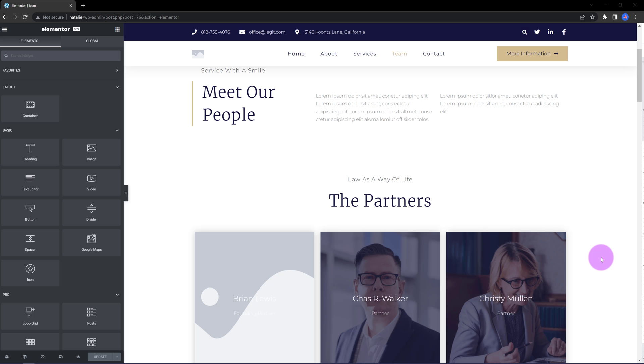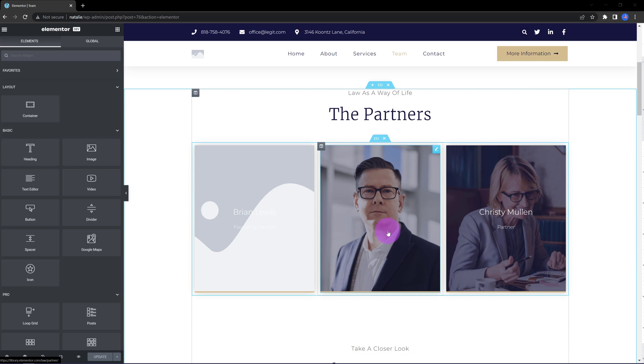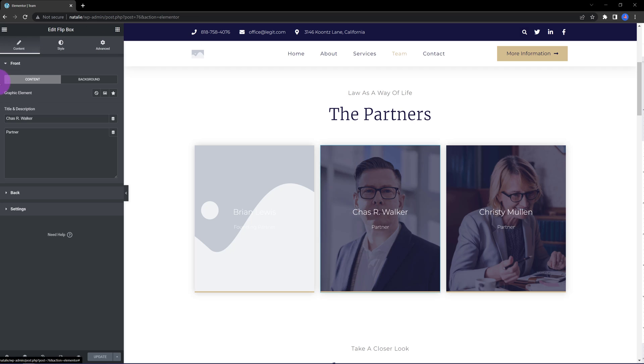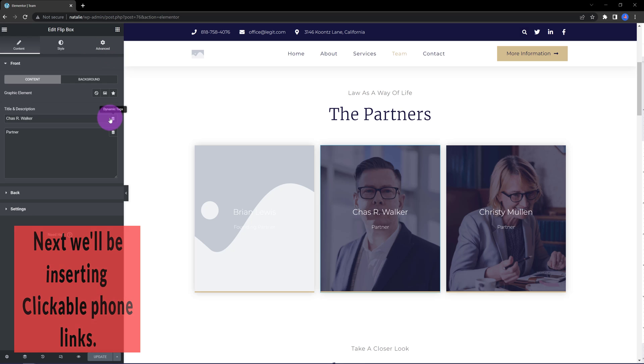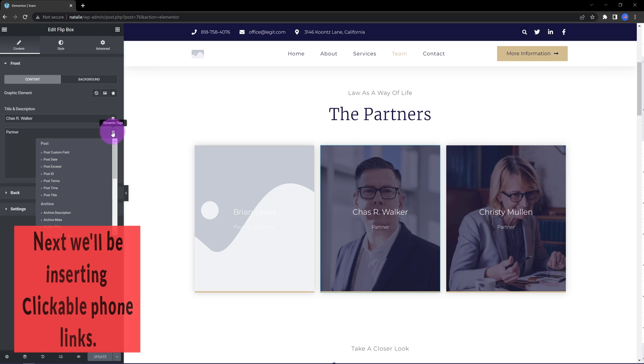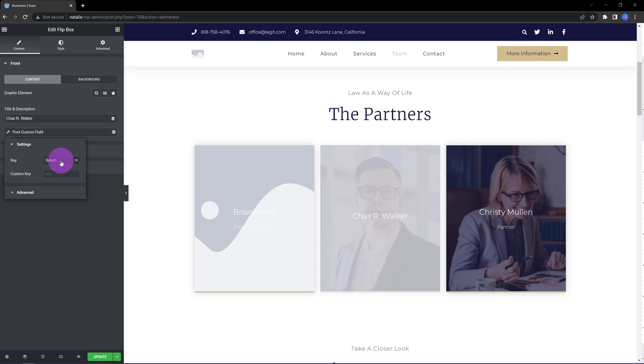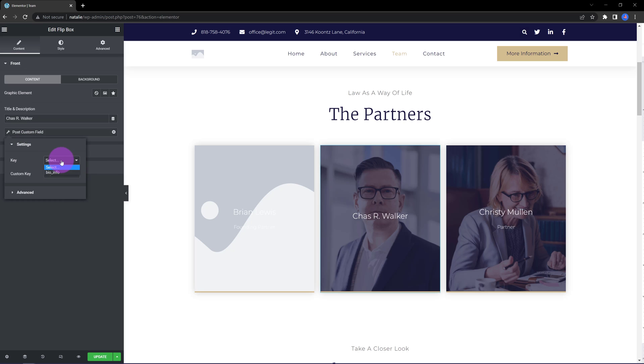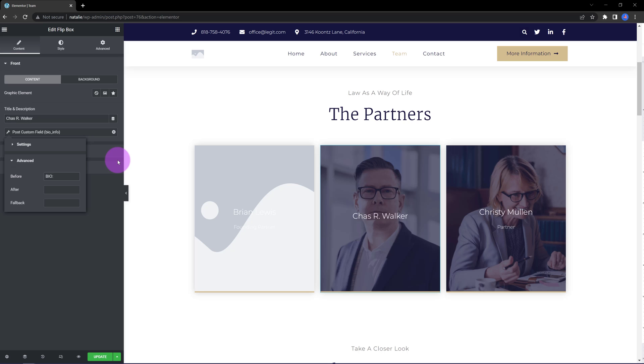Now, select the team person you want to display the extra information for. I want to add here to this person - I'm using the flip box widget. So, I click on the dynamic text, then on post custom field, and then the key is here: my bio information. Under the advanced tab, I want to add bio. This is just an example of what you can accomplish. That's super cool, right?